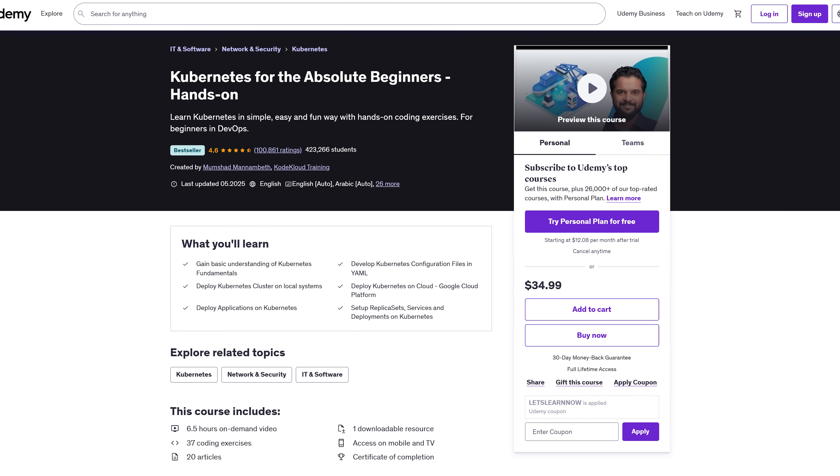Plus, there's a 30-day refund, future updates and a super active Q&A. So yeah, nothing to lose and a lot to gain.